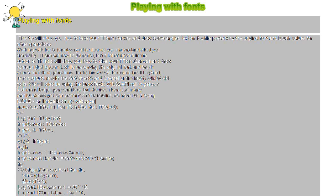Y1 := GetSystemMetrics(SM_CYCAPTION) + GetSystemMetrics(SM_CYBORDER) + GetSystemMetrics(SM_CXBORDER) + 1; Y2 := Height - GetSystemMetrics(SM_CYBORDER);